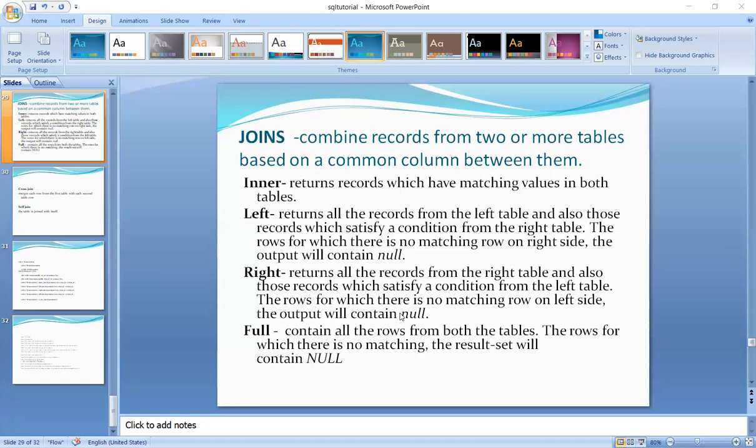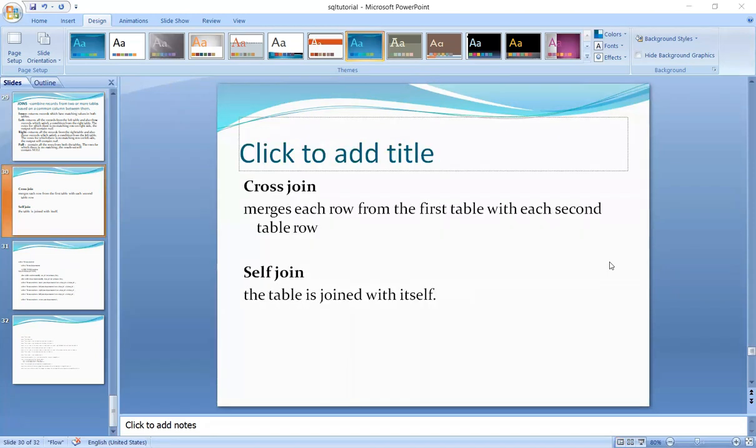Full join contains all the rows from both the tables. It is the combination of left join and right join, and it contains all the rows from both the tables.